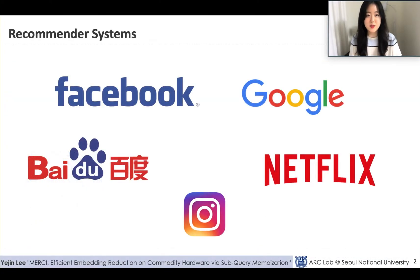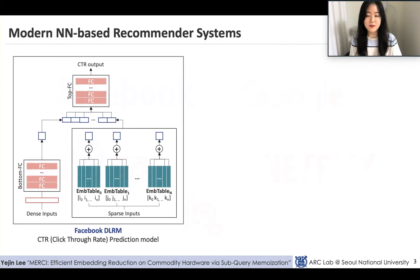Recommender systems are one of the most prominent applications of AI in that they can directly result in an increase to a company's revenue. That is the reason why many industry-leading companies like Facebook and Google are actively utilizing recommender systems, and why they draw a lot of attention from the research community. The left side figure shows the high-level overview of the Facebook DLRM recommender model, which is one of the most well-known models.